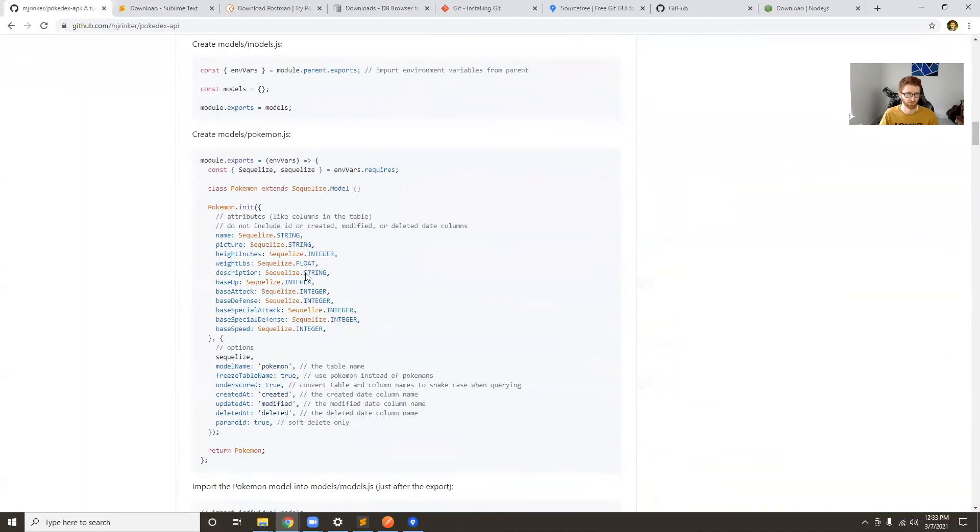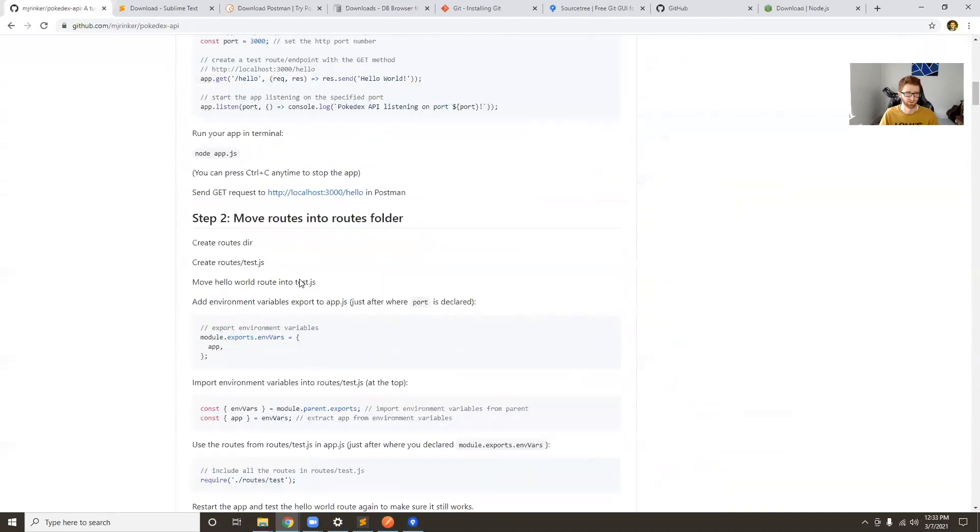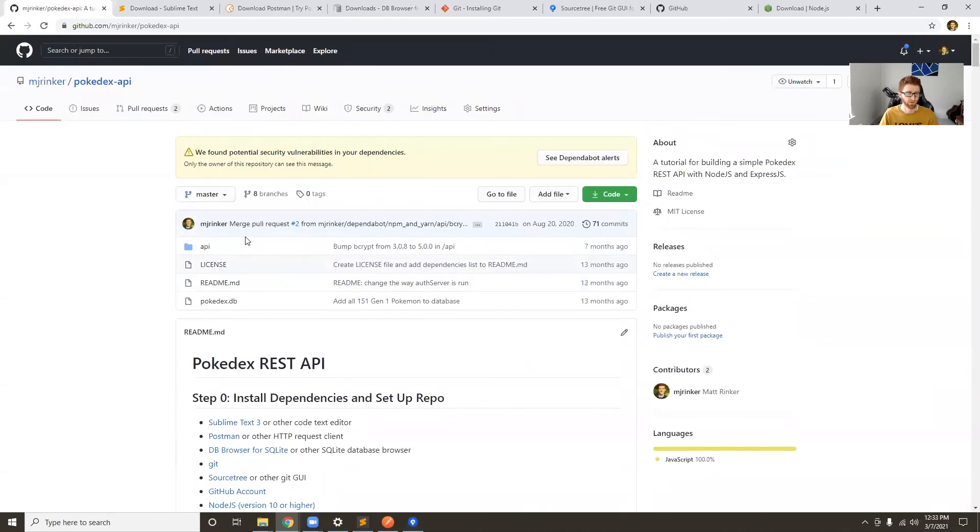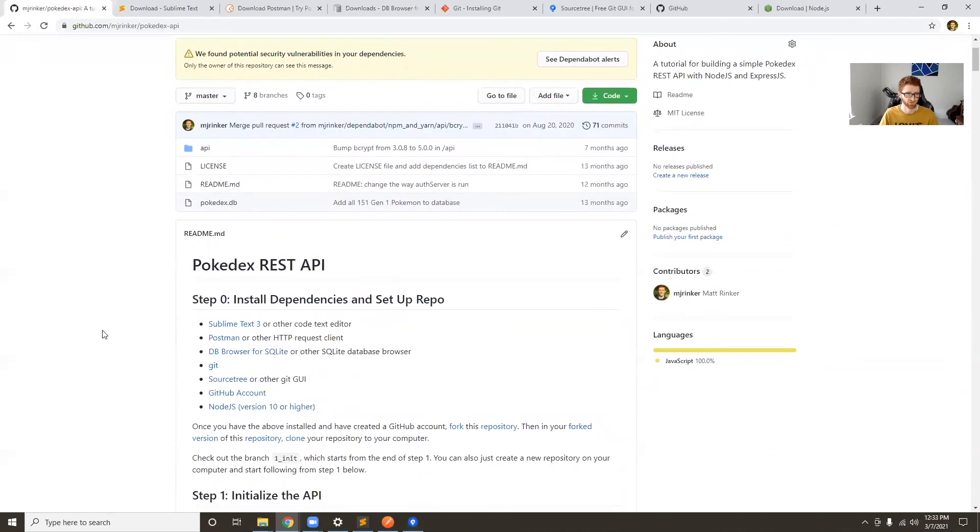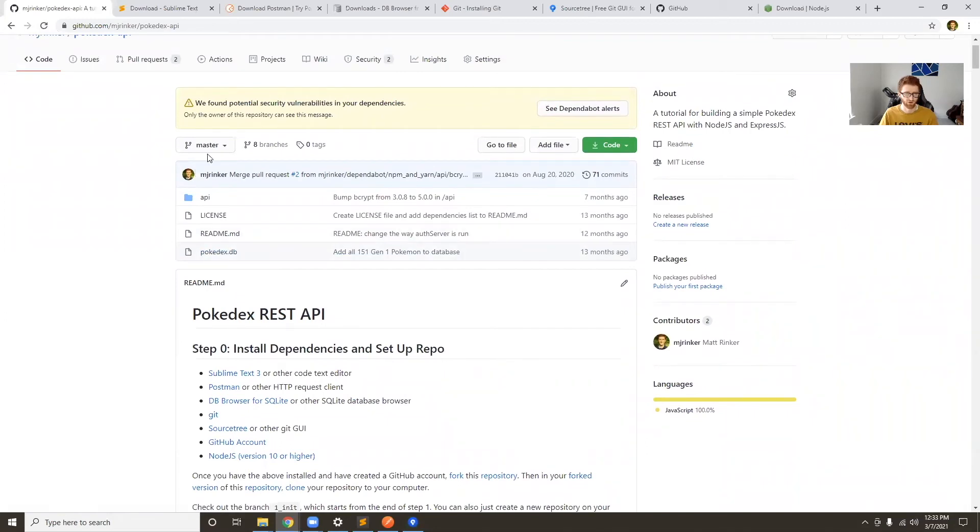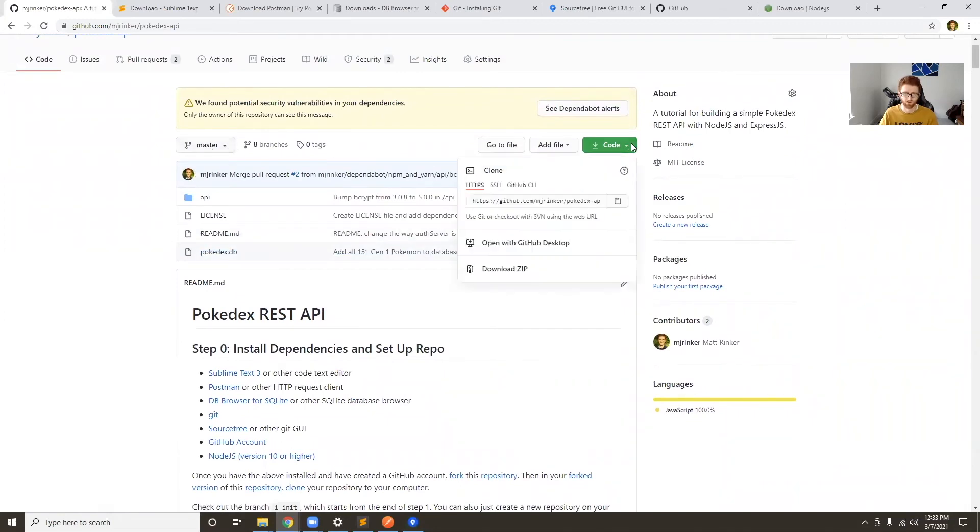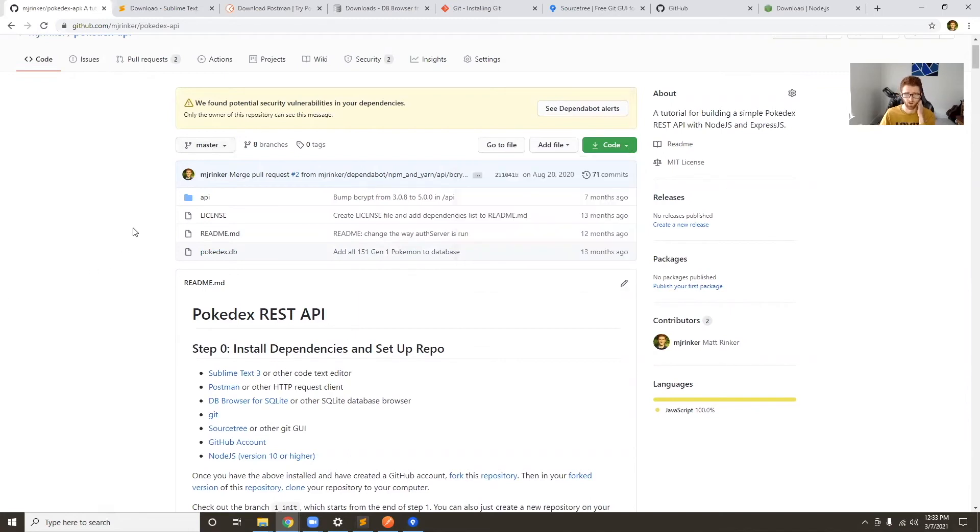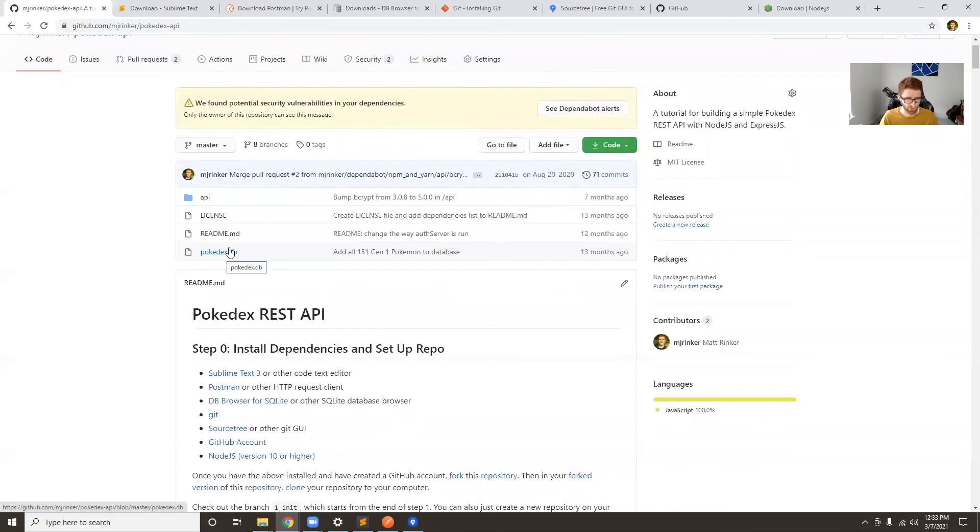It's github.com/mjrinker/pokedex-api. This has the basic steps that we're going to be going through in this readme file here. But the main reason we want this right now is because of the Pokedex database file. You can clone this code if you want, or just create a new Git repository.